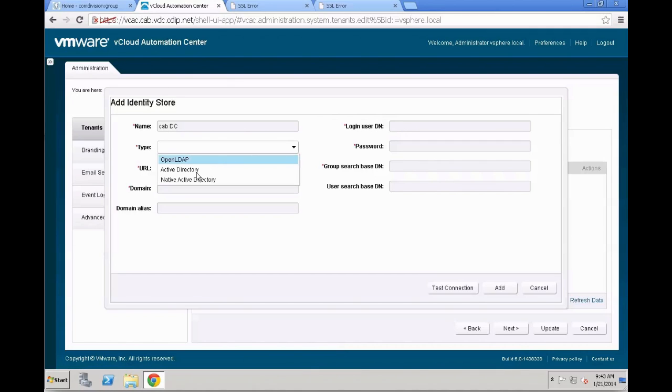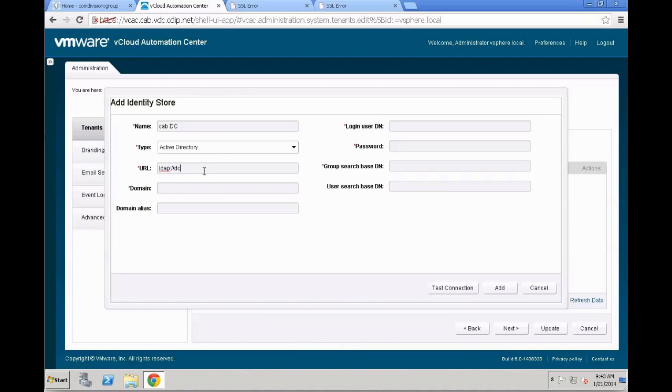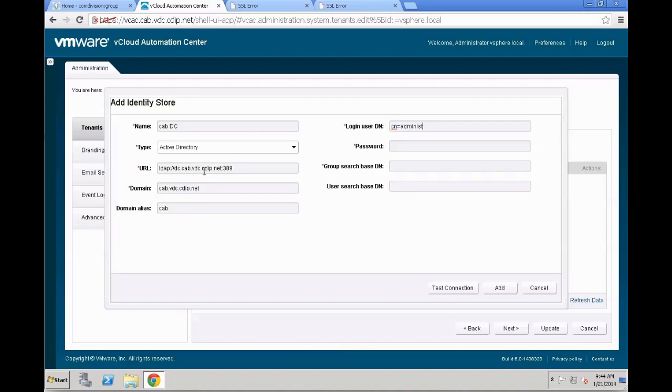We are giving it a name. In our case, CABDC. We are going to pick the type Active Directory. You need to give it the URL, that's typically LDAP or LDAPS colon slash slash, and then the domain controller plus the port number. If it's a main domain controller, it might also be port 3290, or if it's LDAPS, it's 636 usually. Give it the domain, the domain alias so that your users don't need to type the full domain name all the time.